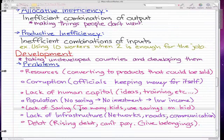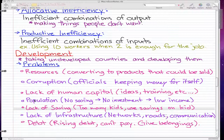Lack of infrastructure is another issue — they have no networks or poor networks, poor roads, and poor ways of communication. And lastly, they have debt. They owe a lot to the developed countries and have rising debt. So if they can't pay that debt, they have to give up their belongings and their land to pay off what they incurred in the past.